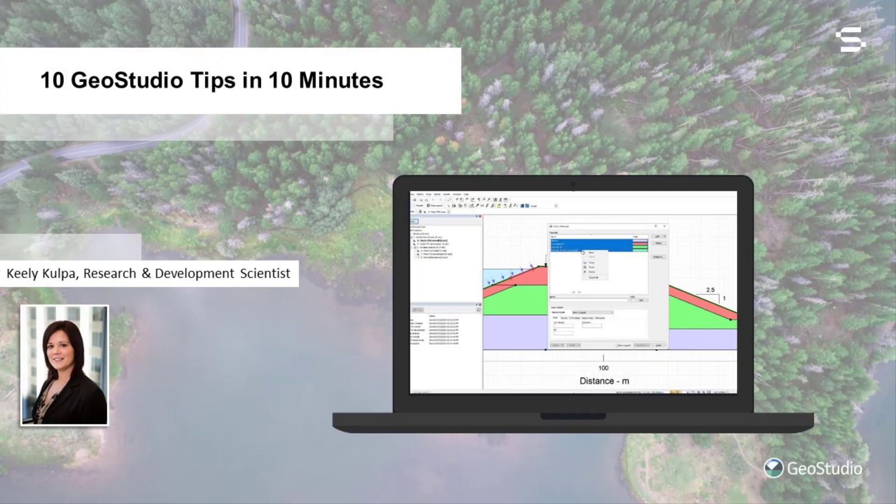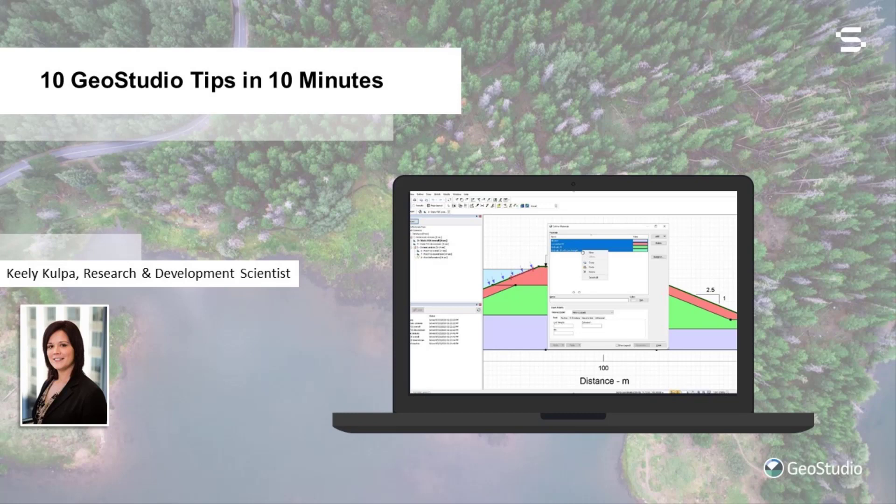Hello everyone. My name is Keeley and I'm a research scientist with the GeoStudio group here at Sequent. Today I thought I'd share with you some of our favorite tips and tricks.